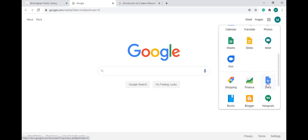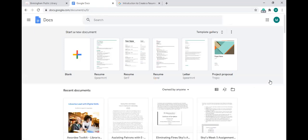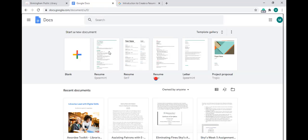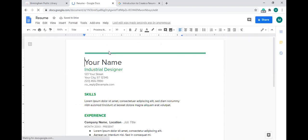Once you click on Docs, this is the home page. You can create a blank document by clicking on 'Blank,' or you can use one of the templates. In the first row of templates you'll see resume templates. In today's training video we're going to choose a template — I'll choose this first one, the 'Spearmint' resume template. Just click on it once and it will open in Google Docs.